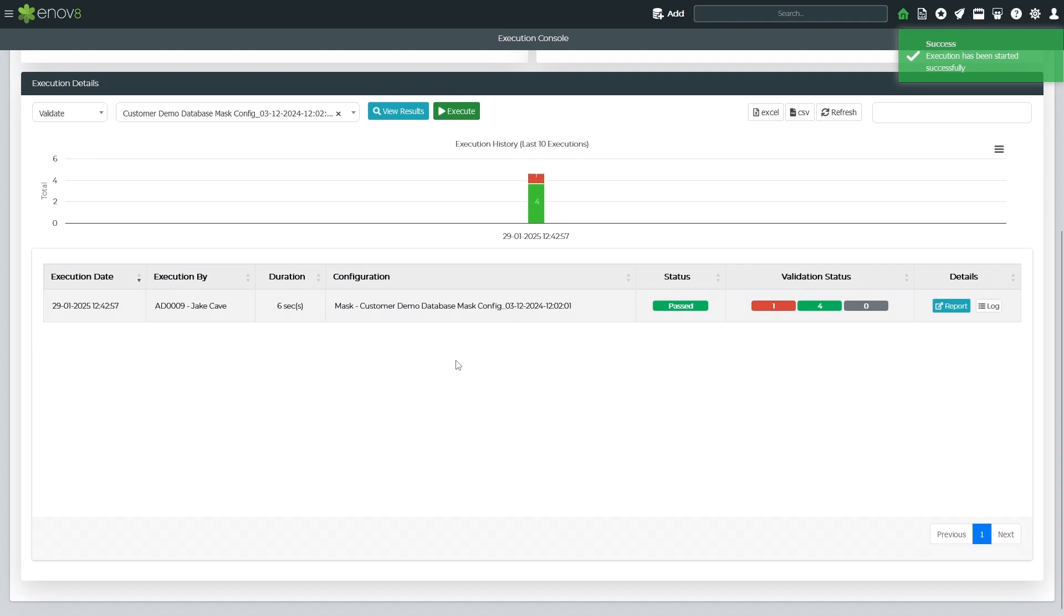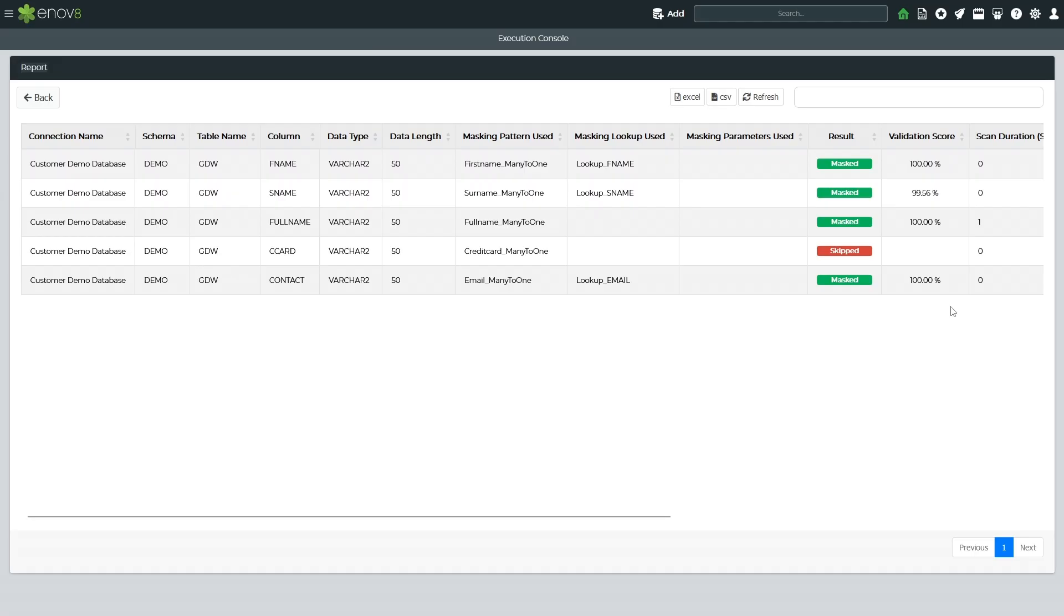The tool also verifies that 100% of the data in the masked columns either originates from lookup files or has been generated by the masking routines.